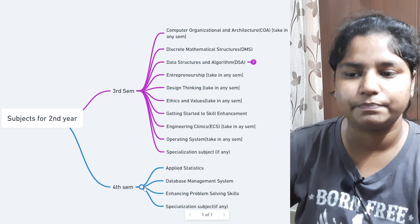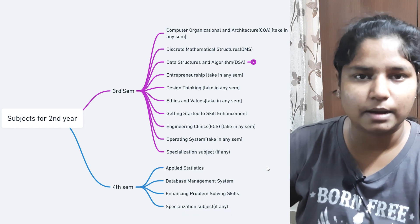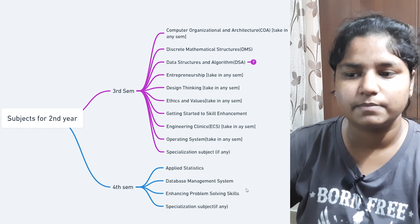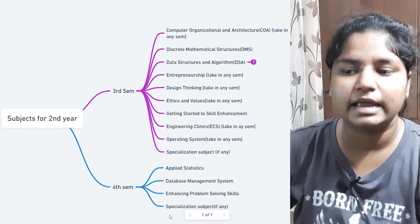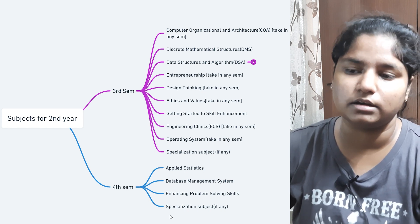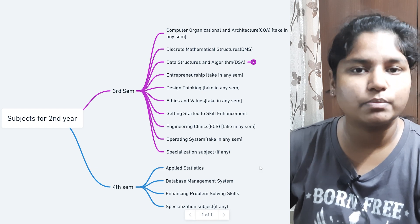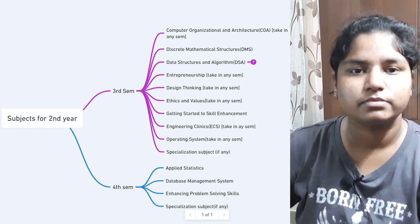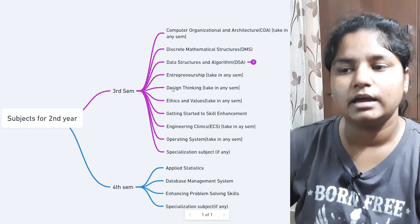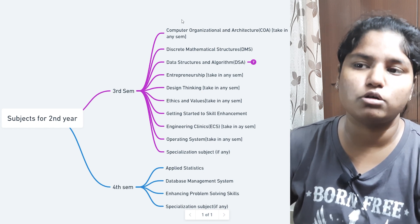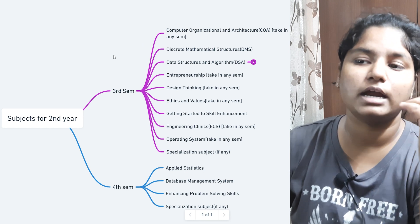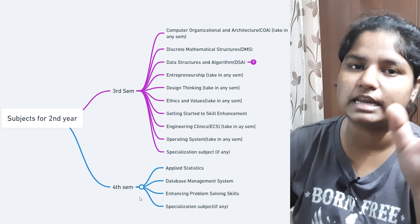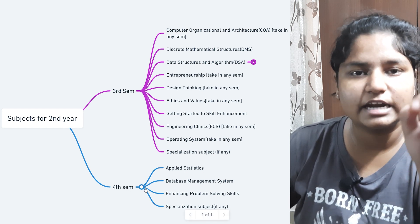Now let's talk about fourth semester. The compulsory subjects are Applied Statistics (a math subject), Database Management System (DBMS), and Enhancing Problems, which is an aptitude subject. Then come specialized subjects — if you are from Software Engineering you take Agile, if you are from AI you take Artificial Intelligence and Machine Learning. You can also take subjects from university elective or program elective slots if you missed them earlier.